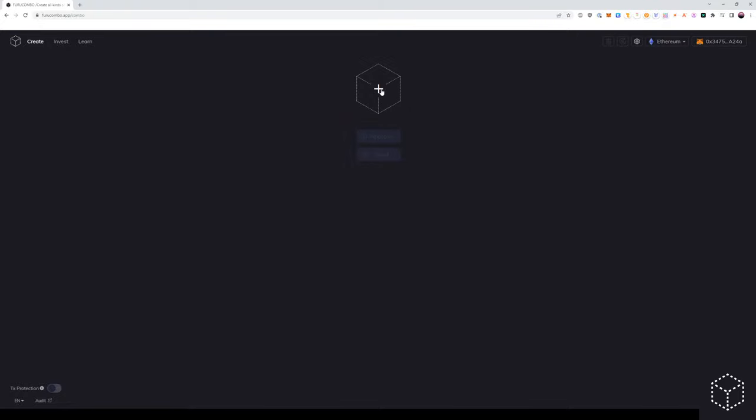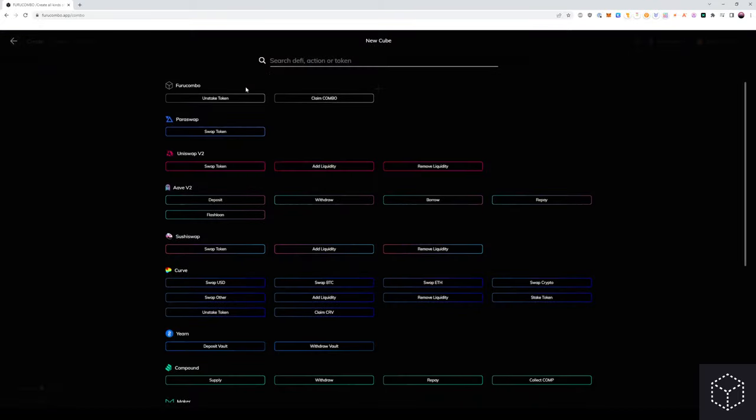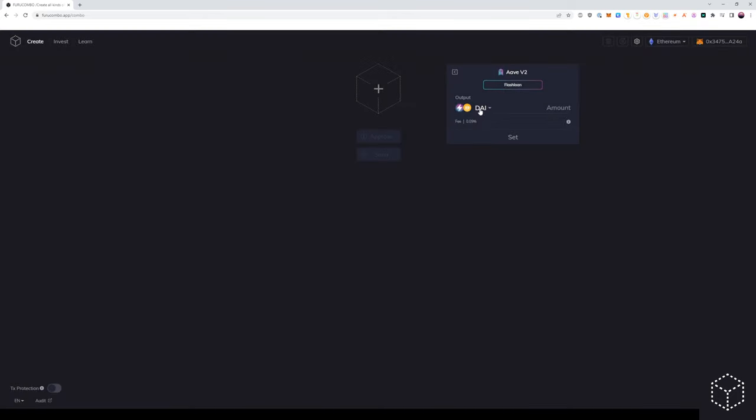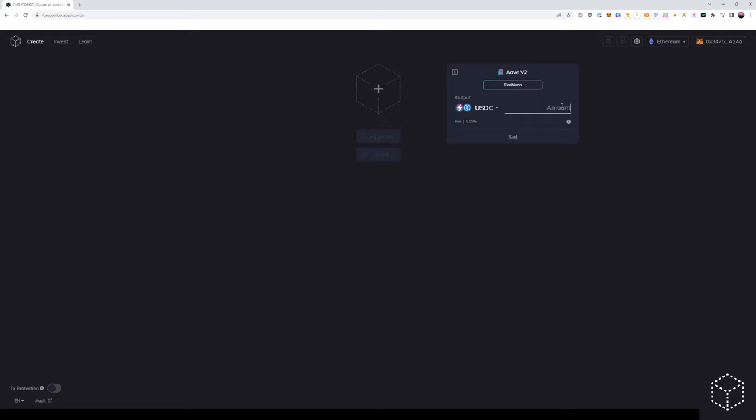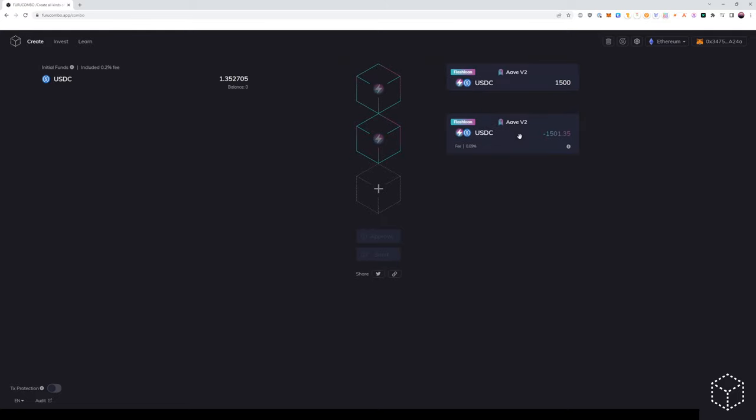We're going to click the cube in the center and our first course of action is to add the flash loan cube. In this example, we will borrow 1500 USDC and we will set.